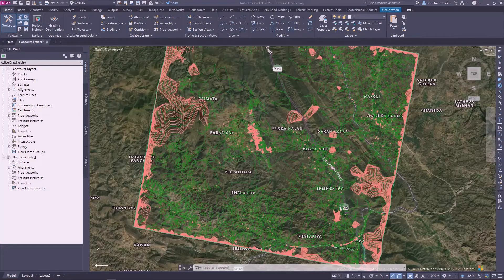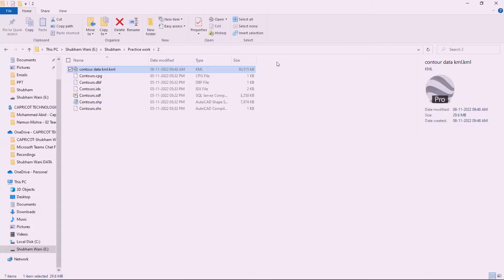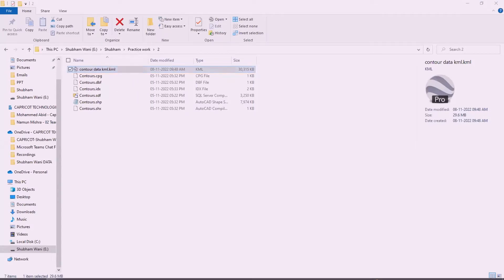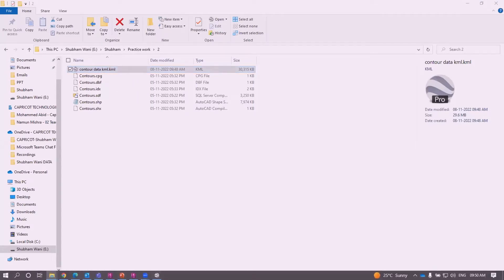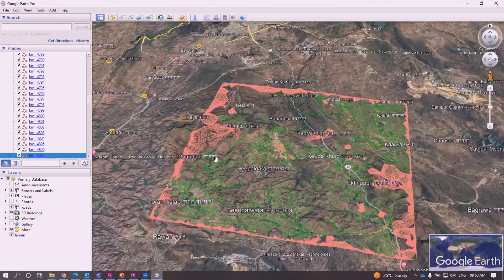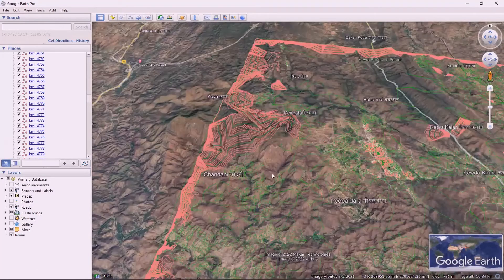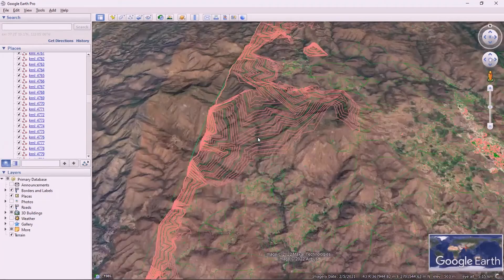The export is successfully done. Here is the console where you can review the output.